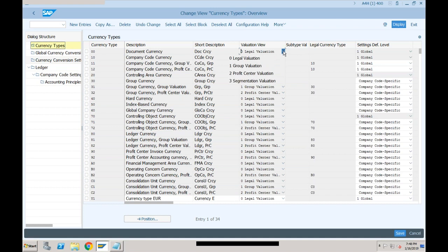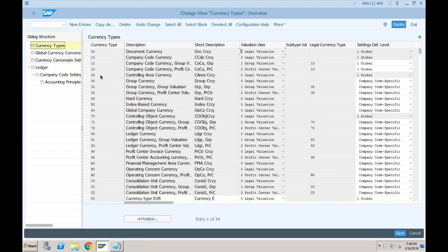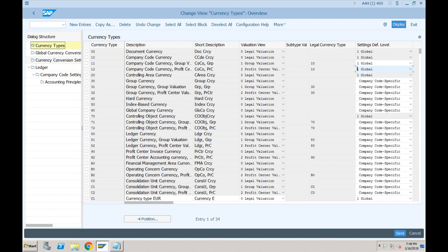This is just for information purposes and will not make any difference in terms of postings. One important field here is 'Settings for Default Level', where you specify whether this currency is going to be based on the company code or global. Global means, for example, if you want to restrict hard currency as USD for all company codes in the system, it should not happen that company code A has hard currency USD and company code B has hard currency Euro. So you can decide whether you want to keep currency types as company code specific or global.